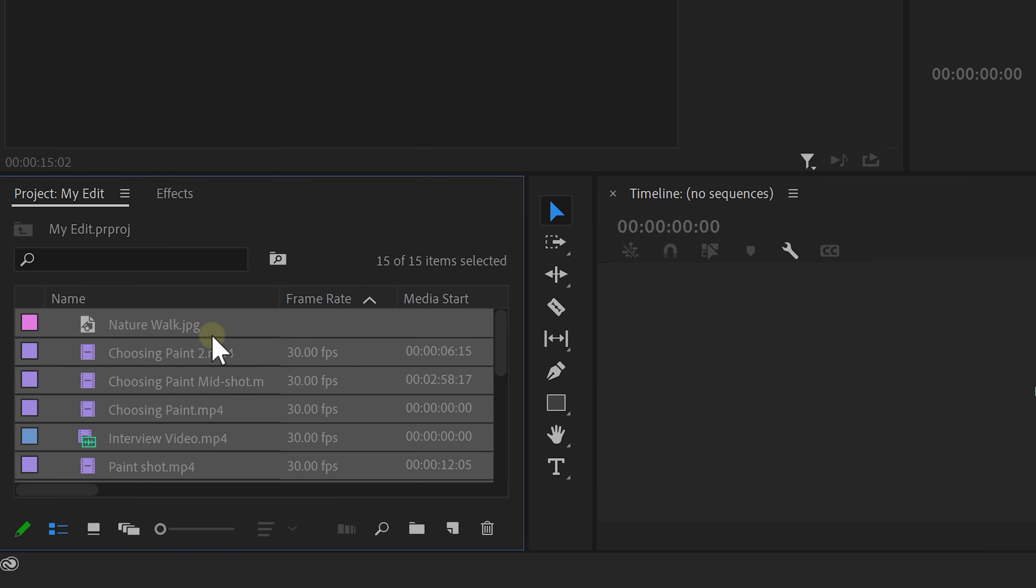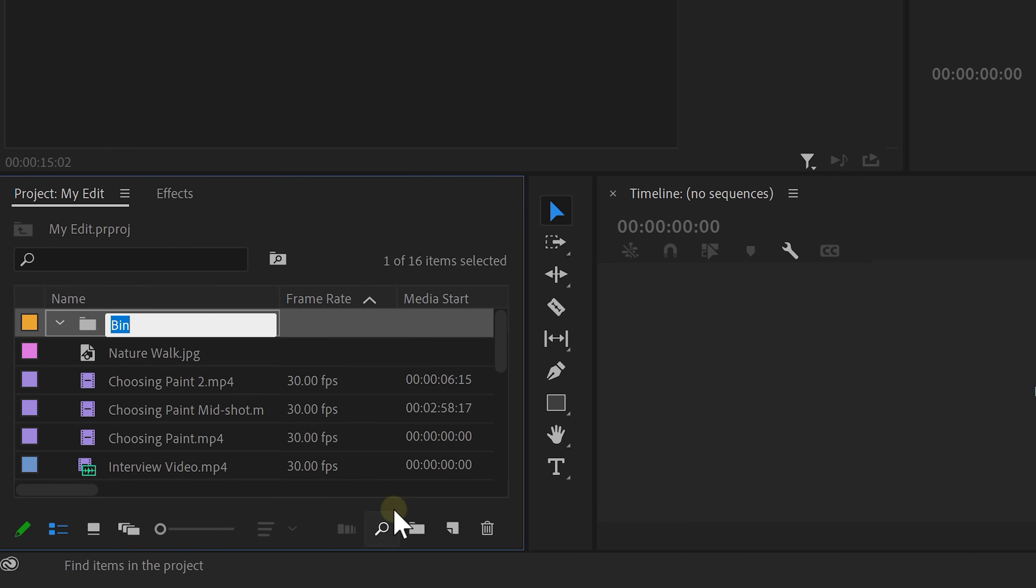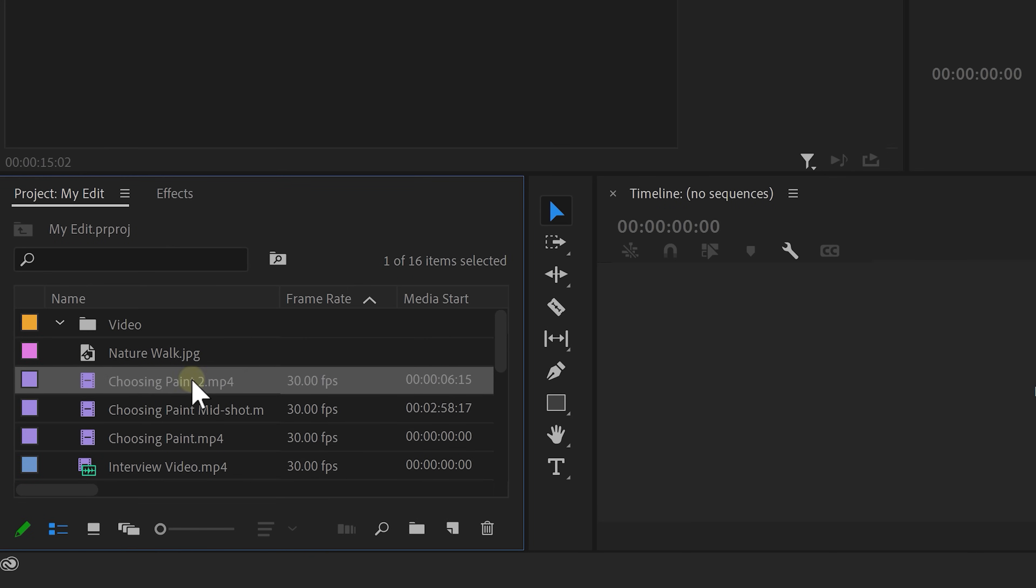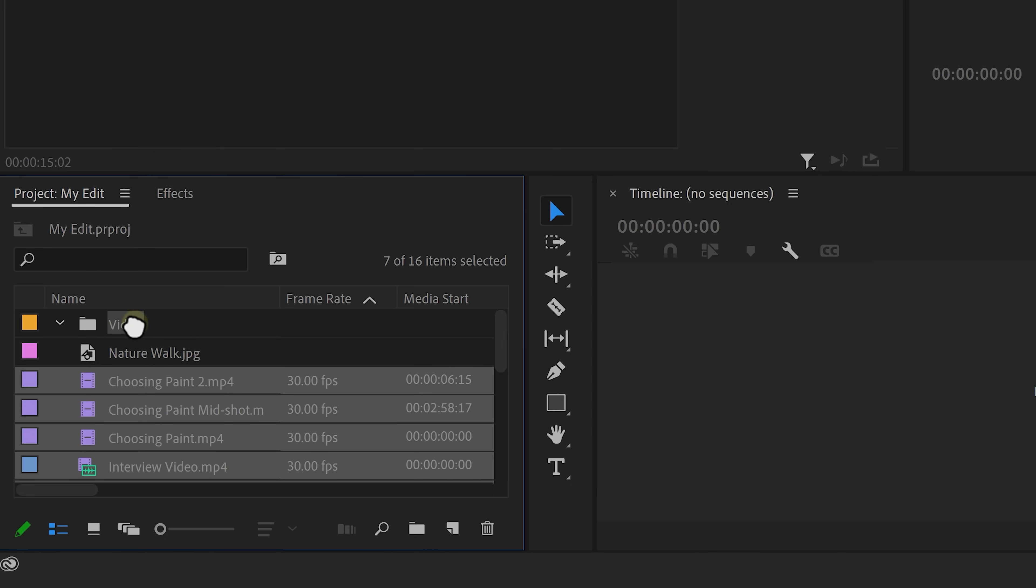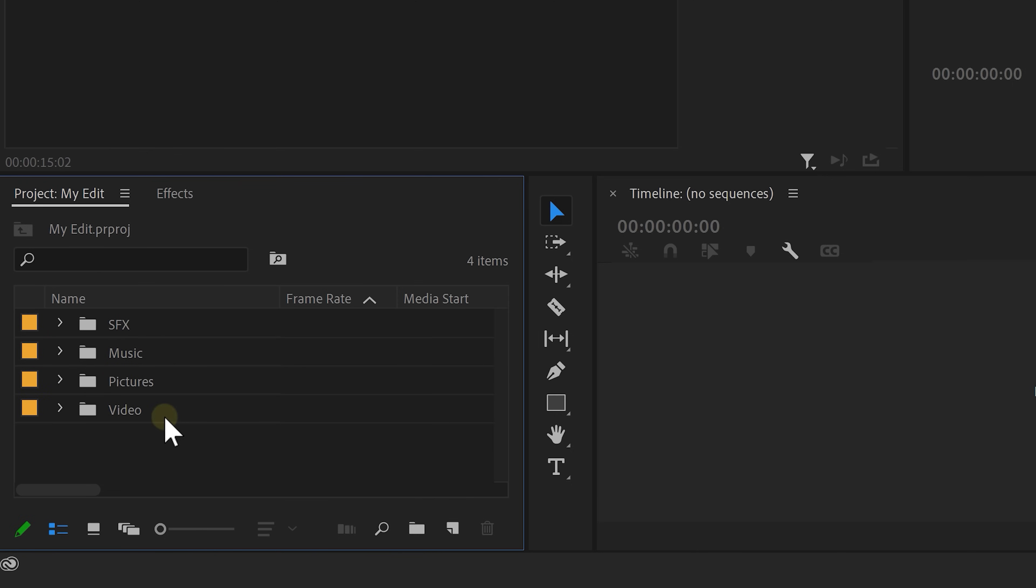Now, I gotta admit, it's kind of messy, so we need to organize it. To do that, we can create some folders or bins. Click the bin button and call it video, for example, and drag all the video files into that folder. Create another one for your pictures, music, and your sound effects. That's a lot better now. And now, we're ready to start editing.